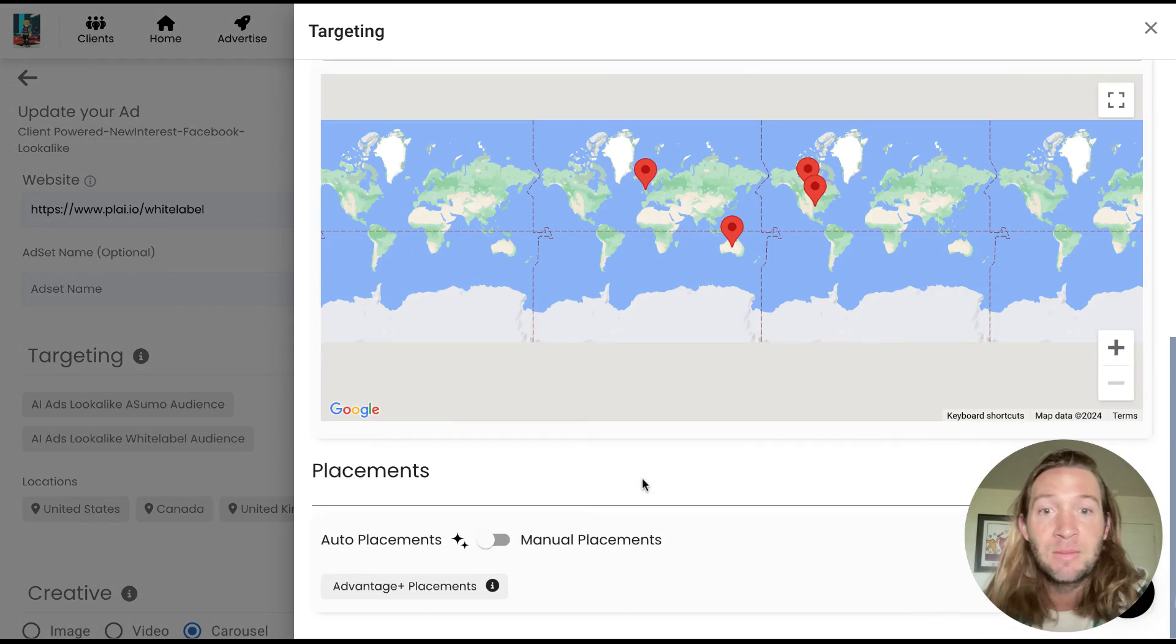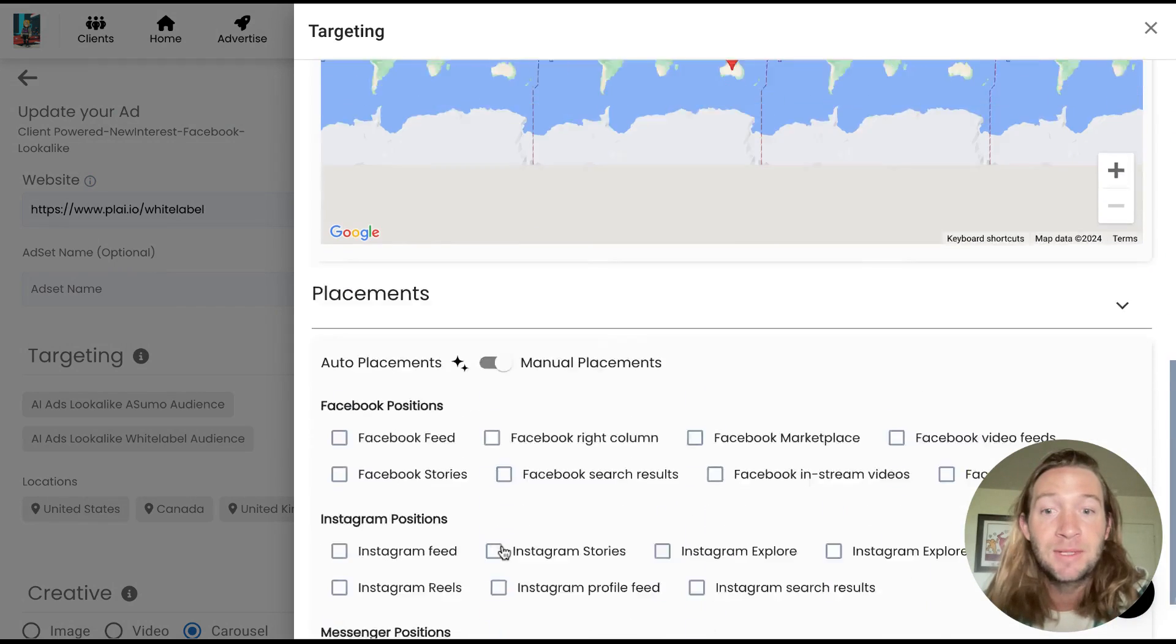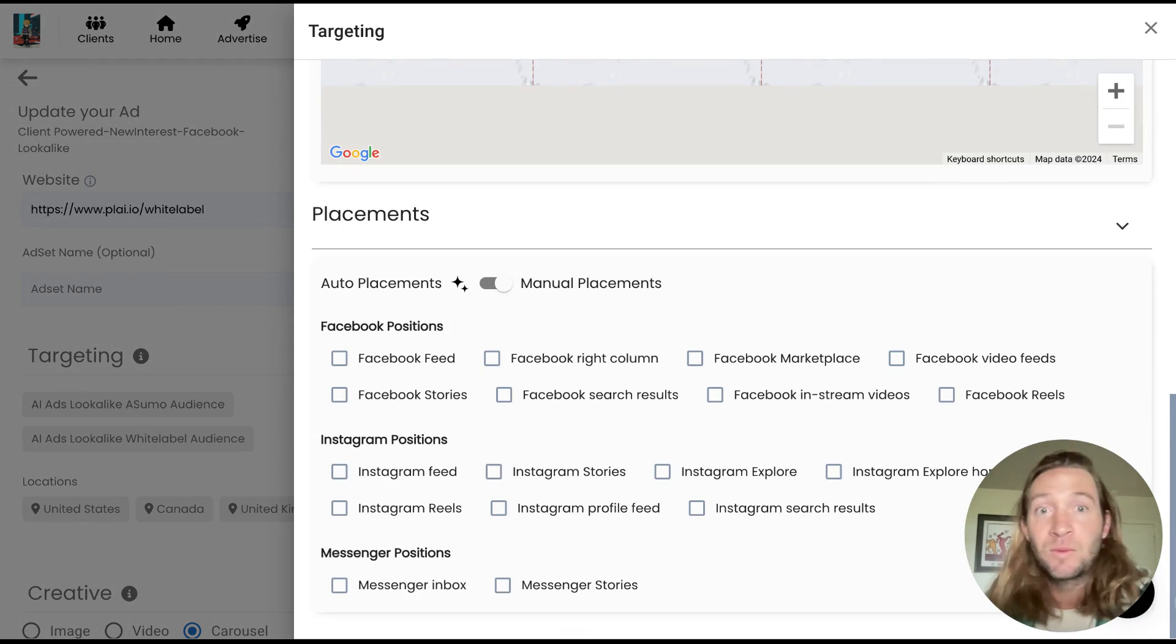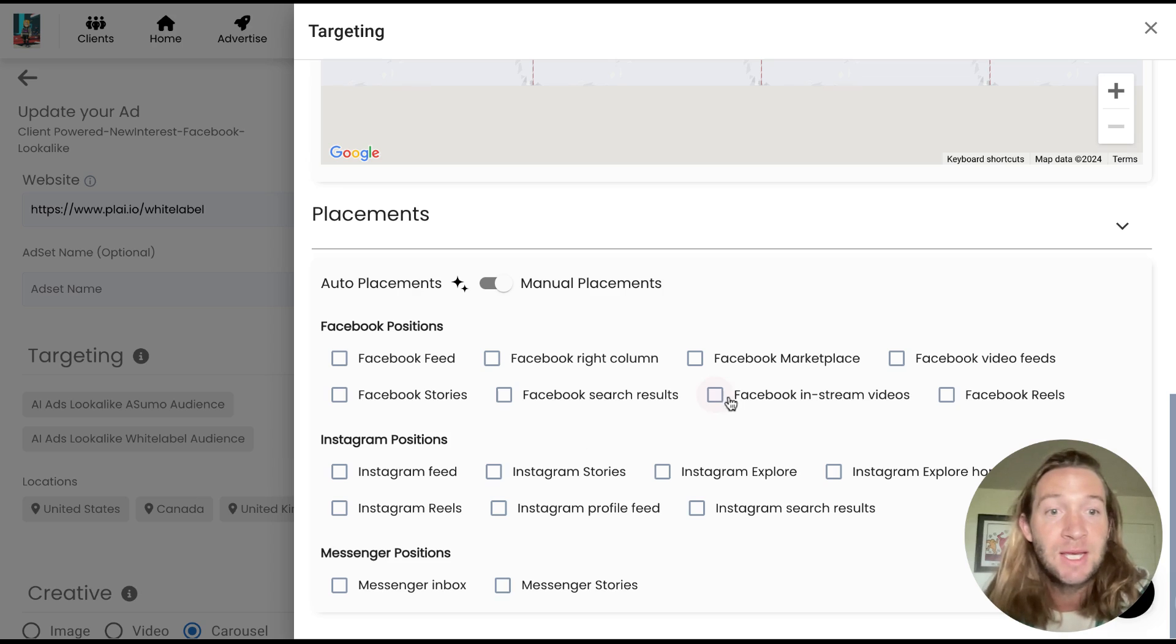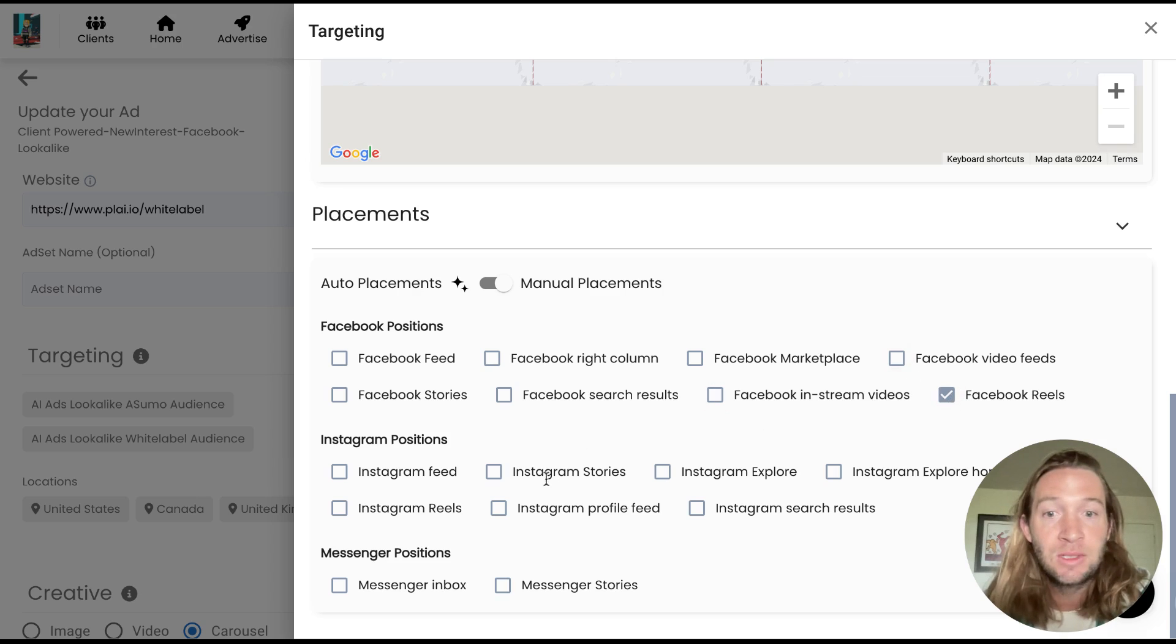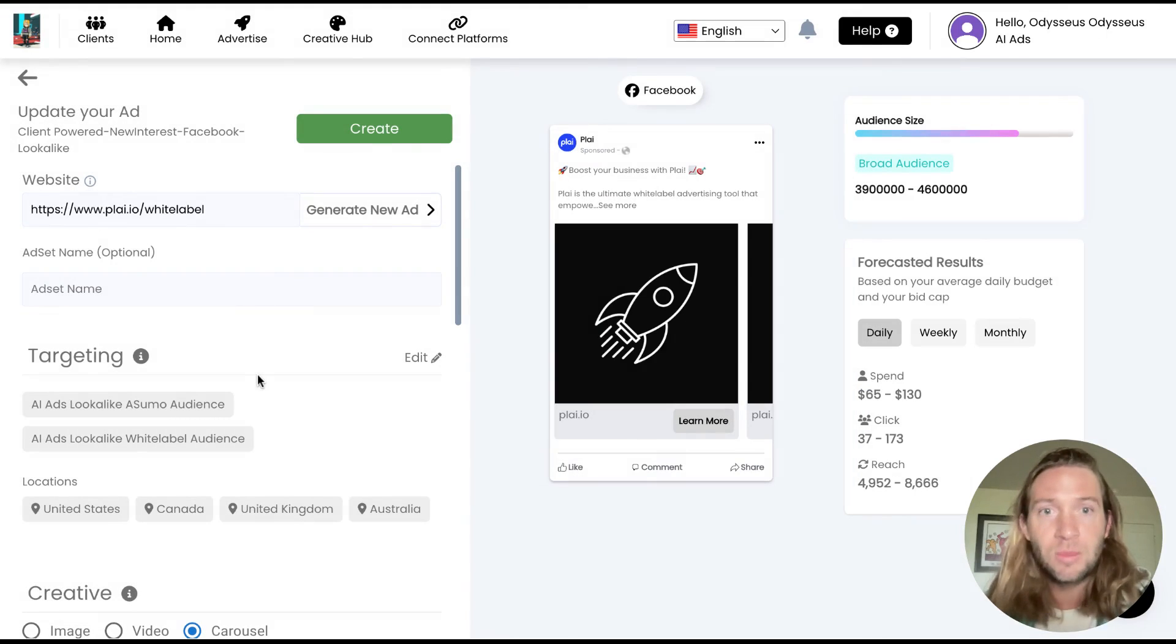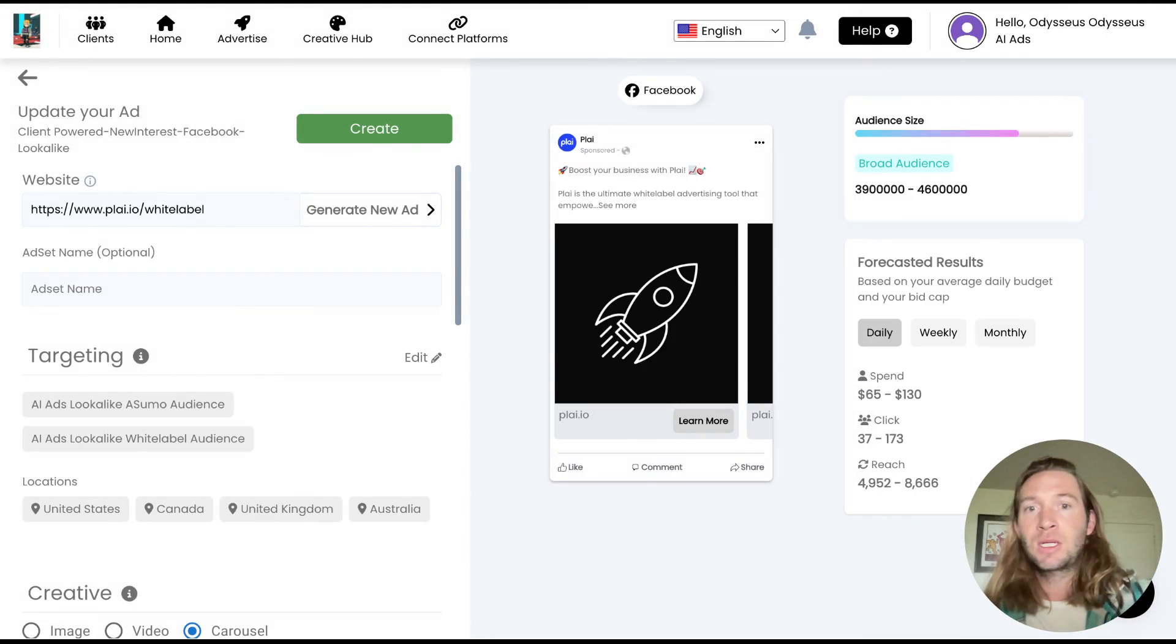You can come in here and maybe you want to have a vertical placement ad set. So you can have one ad set, you can have your vertical creative and another ad set and select Facebook reels, Instagram reels and the vertical formats. So this is something that you can also test, but it's pretty much up to you how you want to do it and test.